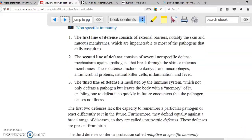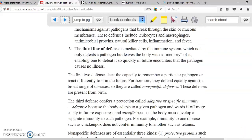The third line of defense is going to be the one that is specific. It's called specific because it targets certain types of microorganisms. For example, the antibodies that help you against chickenpox are not going to defend you against the flu.